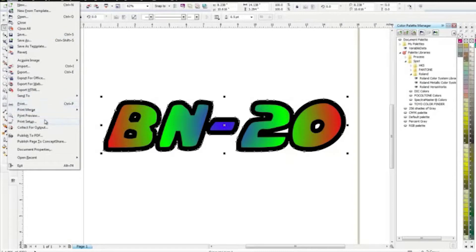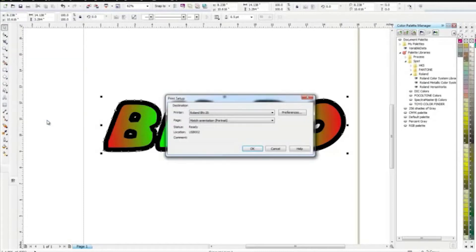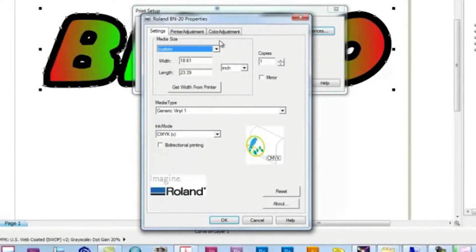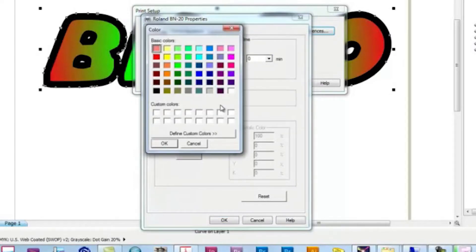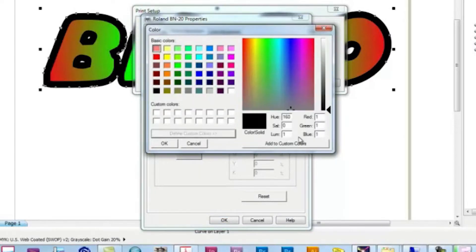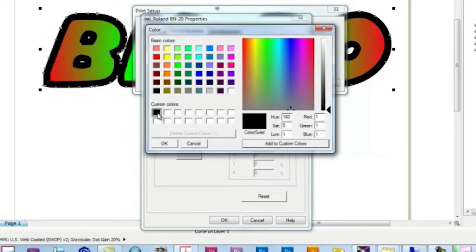Now, go back to Print Setup and click Preferences. Here, choose Printer Adjustment and Cut Line Color. Create a Custom Color with the 1, 1, 1 RGB values.